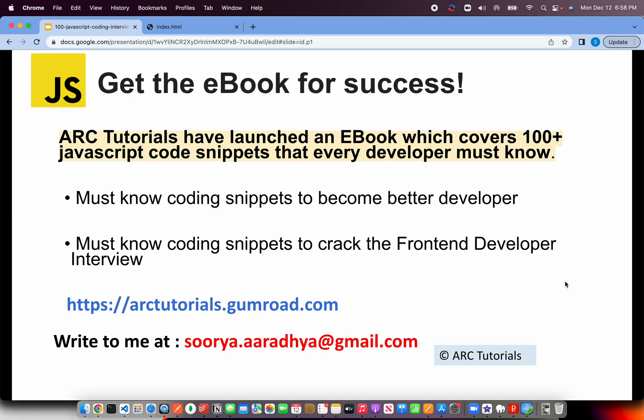Before we jump into the coding, I will request you to please check out the e-book for JavaScript Coding Snippets that I have authored. These coding snippets will help you become a better developer as well as will help you prepare for any front-end developer interview role. You can find the book at arktutorials.gumroad.com. If you have any questions, write to me at surya.aradhi at gmail.com.